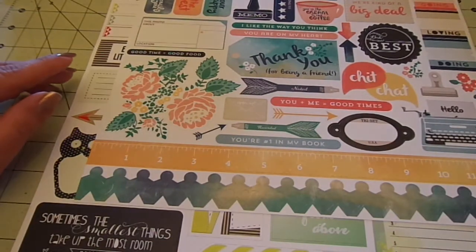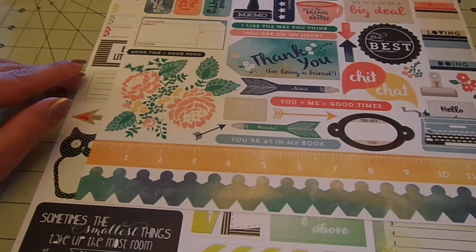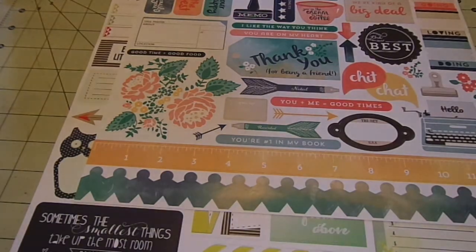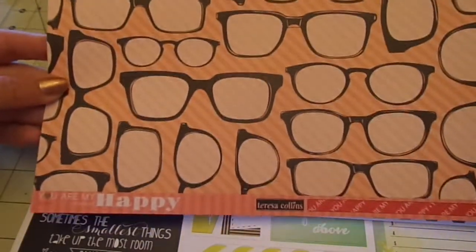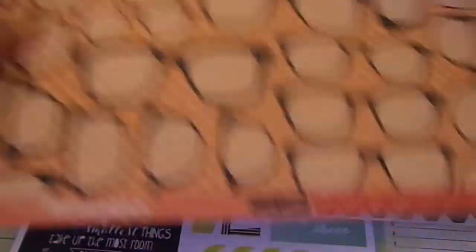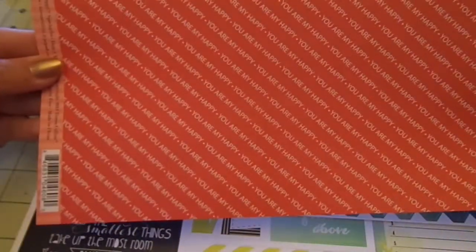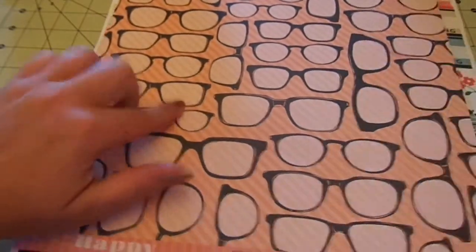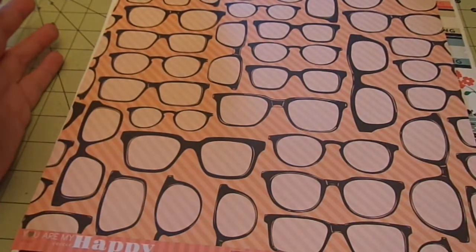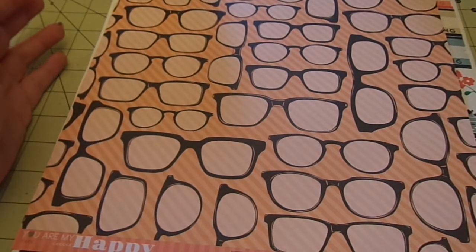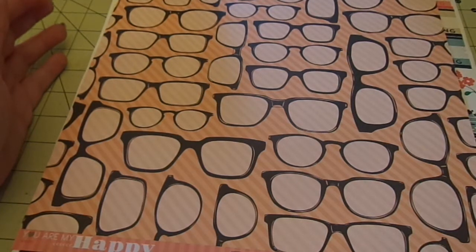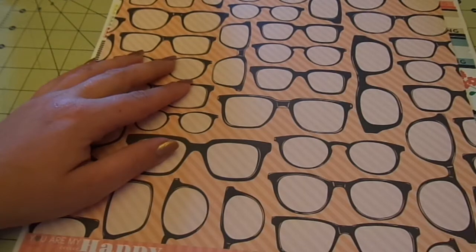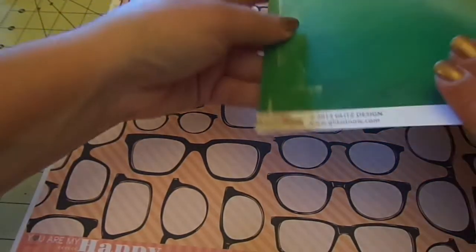And then I also got this one, which is Teresa Collins, you are my happy. I got it for this side with all the glasses. You also get the you are my happy sheet, but I got it for this because I have a layout in mind. I don't know if you guys want to start seeing my layouts that I make. I don't normally share them. If you do leave a comment, I'll start showing my layouts and videos too. Anyhow.